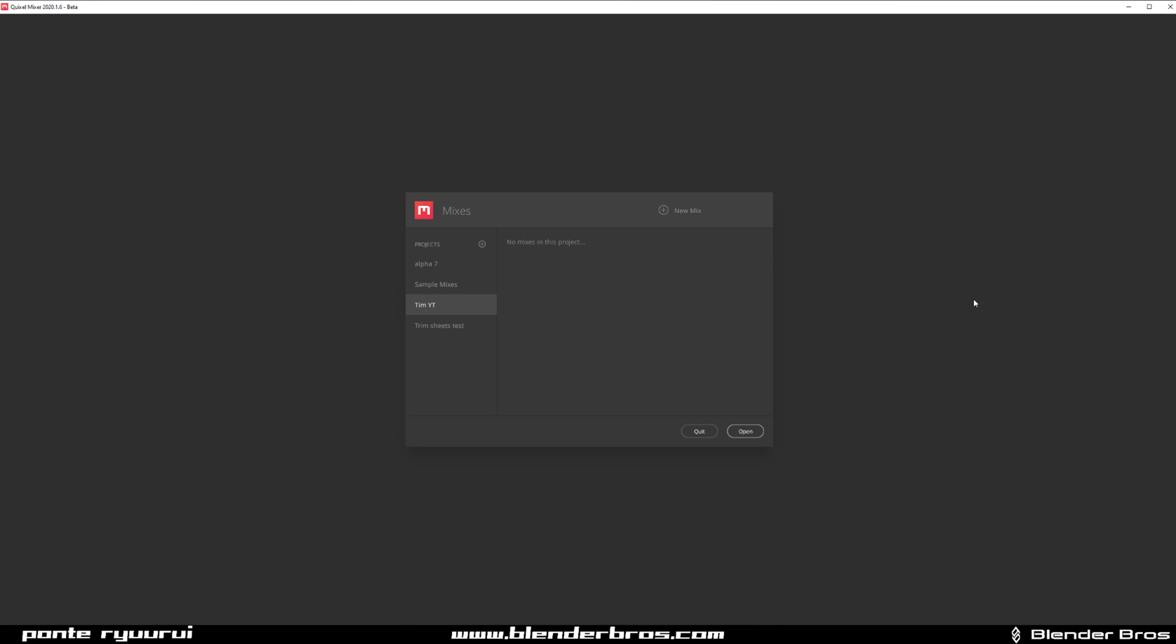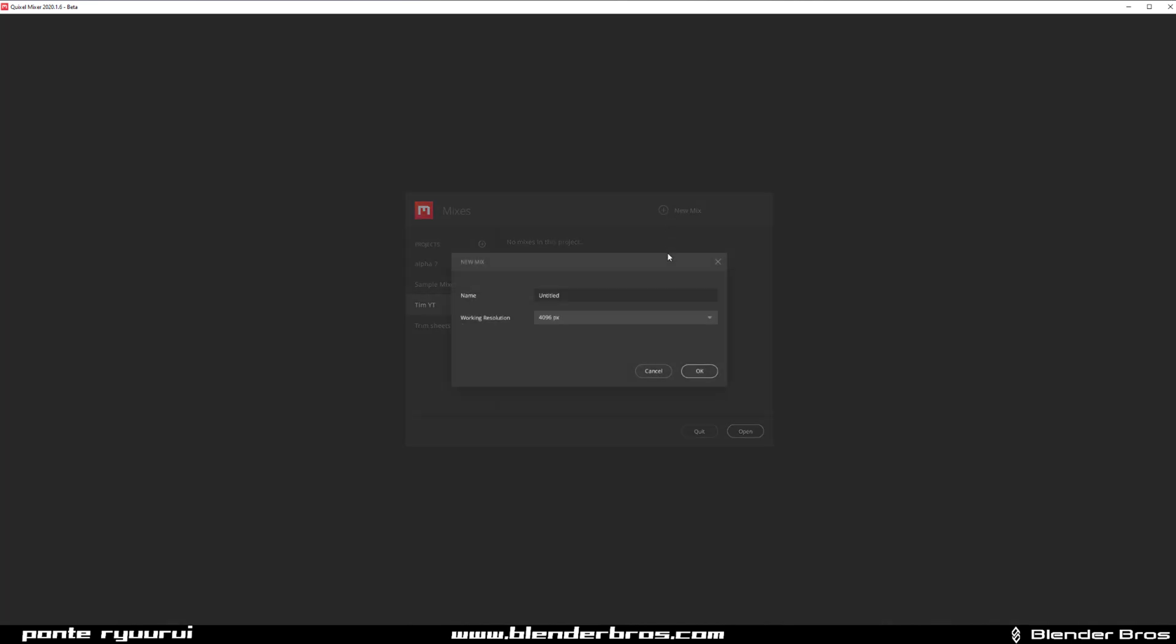You download it, you install it, and once you open it you need to create a folder which they call Projects and a file which they call Mixes. I created a Trim YouTube folder, so it's a project, and then I'm going to create a mix which I'm going to call Trim Sheet YouTube One.